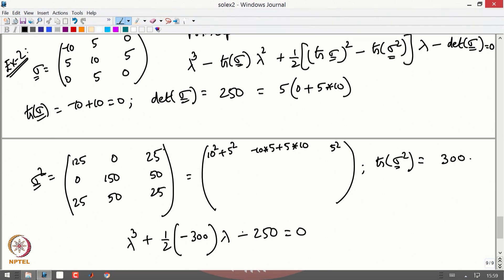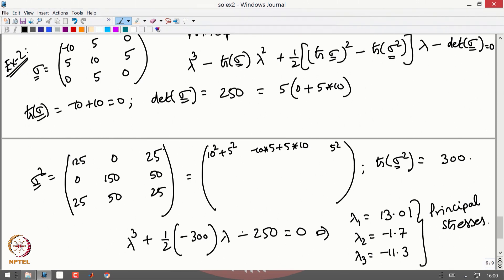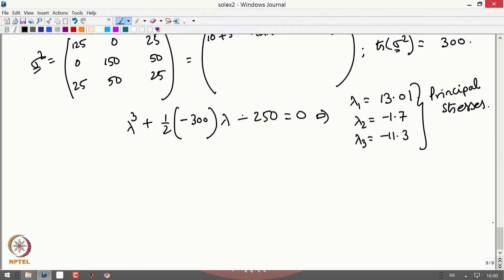This cubic equation can be solved to get the principal values: λ_1 = 13.01 MPa, λ_2 = −1.7 MPa, and λ_3 = −11.3 MPa. These represent the three principal stresses. To find the principal directions I will illustrate by finding only one principal direction; the other two follow the same procedure.